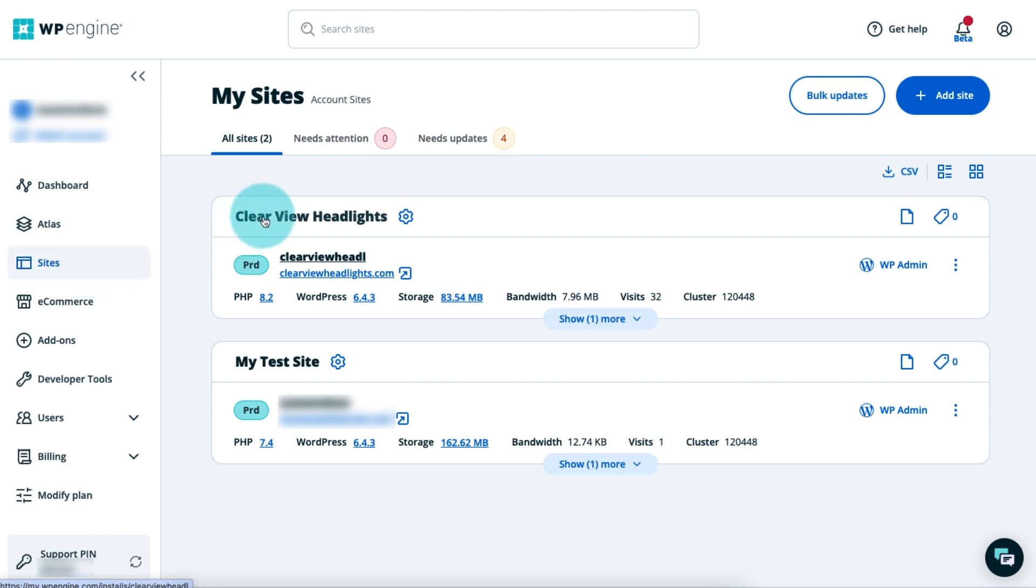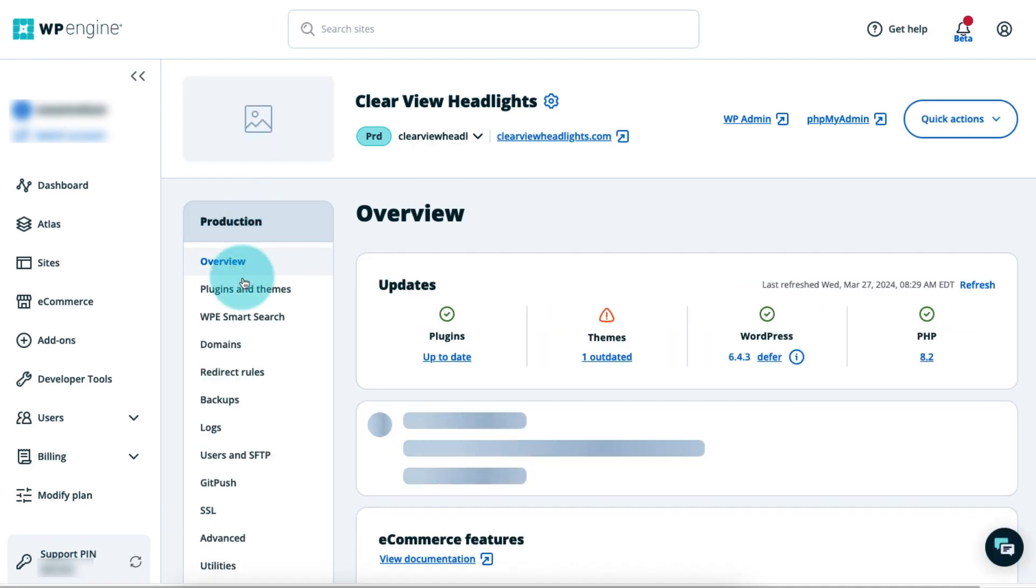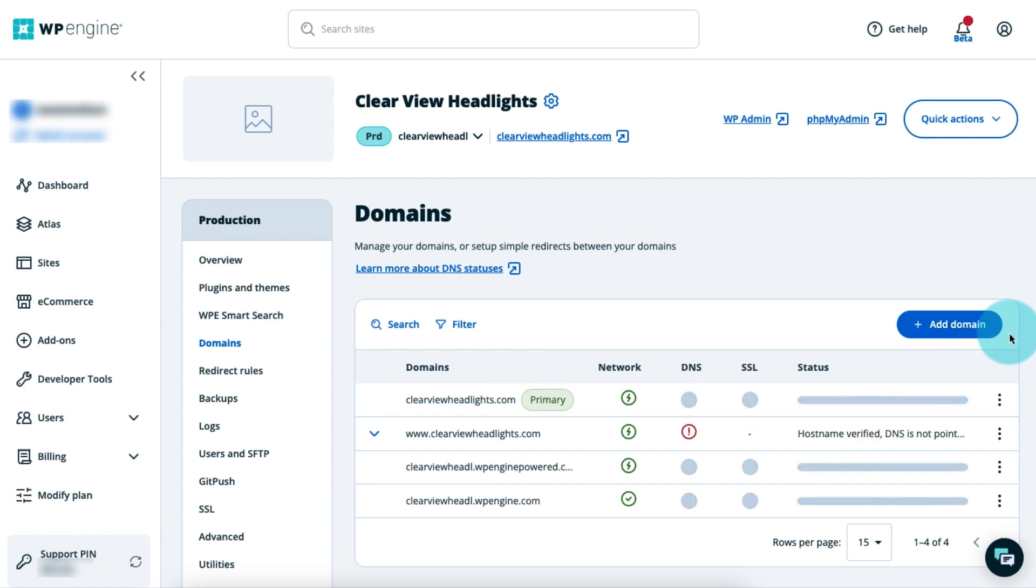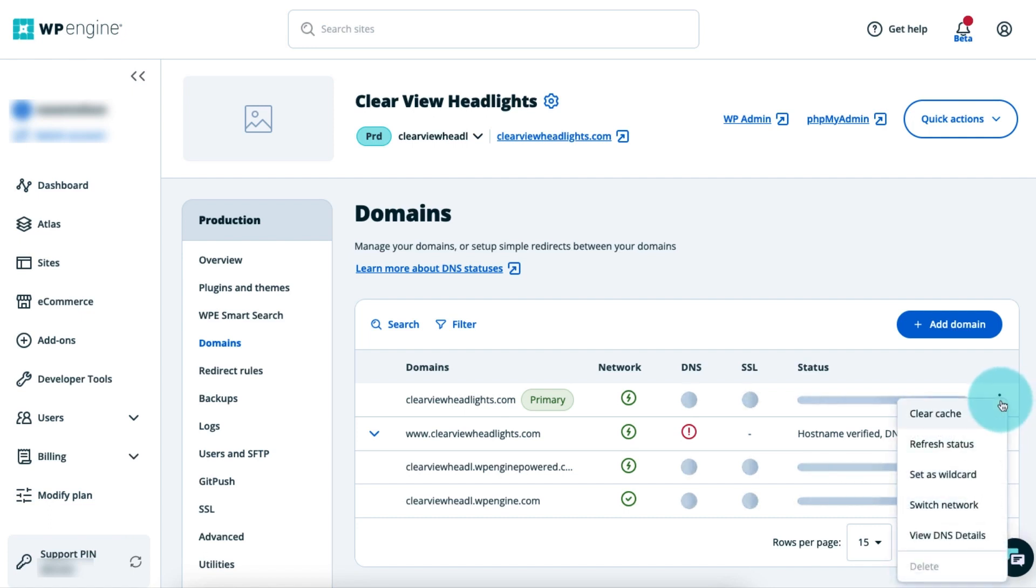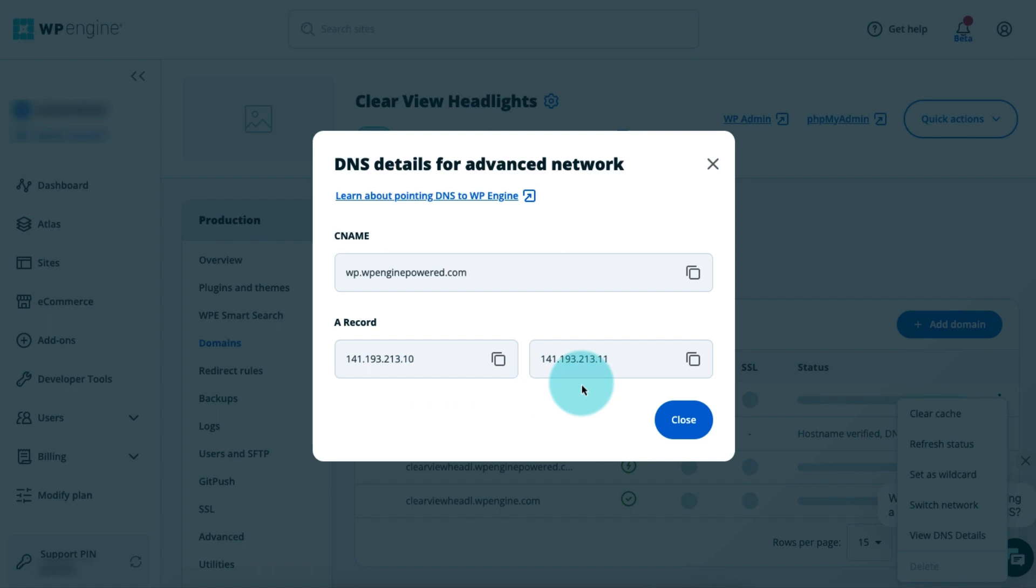The first step is to log into the user portal and click sites in the primary menu on the left. Next, click the site name you want to work on. Then, click domains in the secondary menu on the left. If you haven't done so already, you need to add your domain name to the user portal before you can point your domain. For now, we'll assume that you've already added your domain. Find the domain you're working on and click the three-dot menu next to it. Select view DNS details. And here, you'll see two A records listed. Keep this tab open so you can come back and copy them in a few minutes.